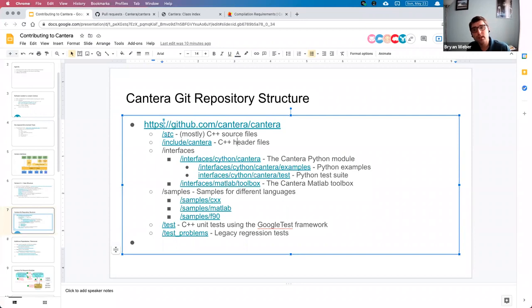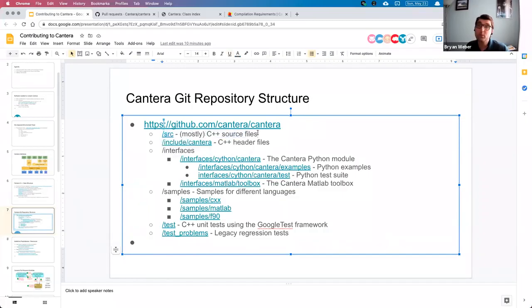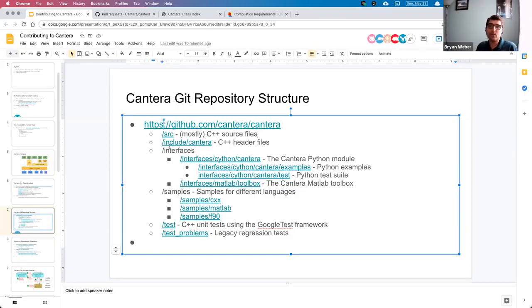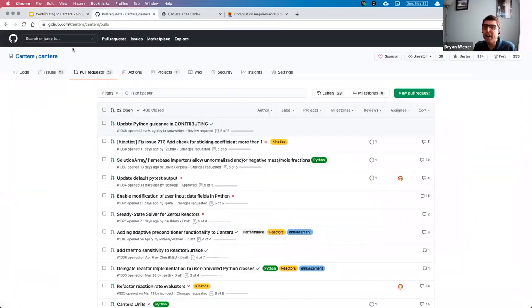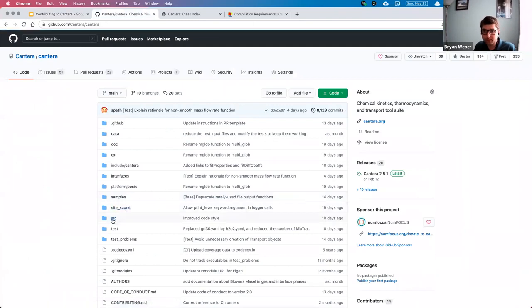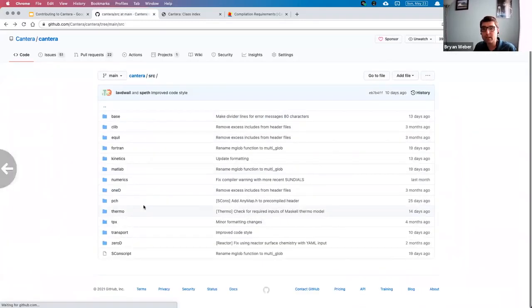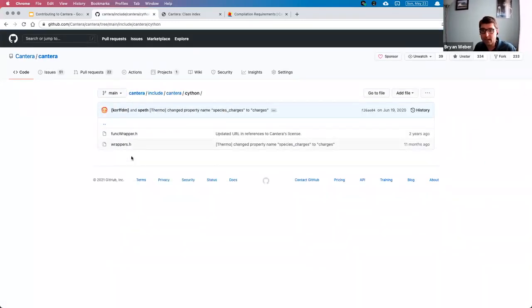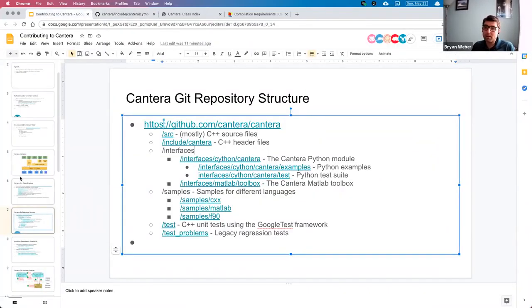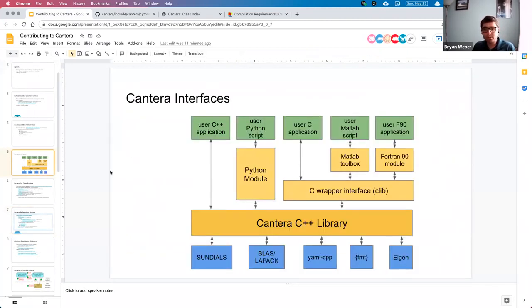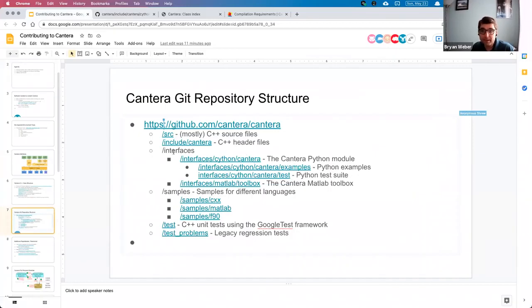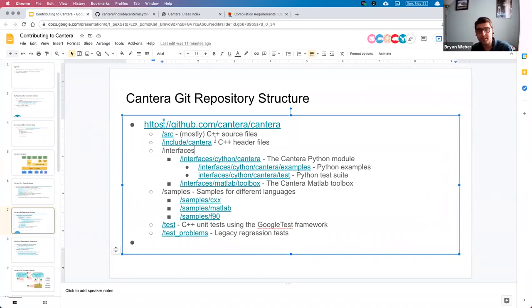The different folders here: there's a folder called 'src', which is where all of the C++ source files live, with the .cpp extension. There are a few .h files in there, but it's mostly source files. Most of the header files live in the 'include/cantera' directory. The src folder has the .cpp code files; the include/cantera folder has the .h files. I mentioned before the different user interfaces — Python and MATLAB in particular are located in the 'interfaces' folder; the C interface and Fortran interface are in the src folder.